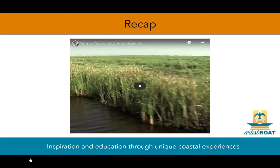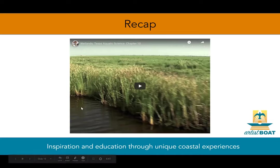That was a lot of information. Let's watch a video to recap what we learned about the roles that wetlands play.